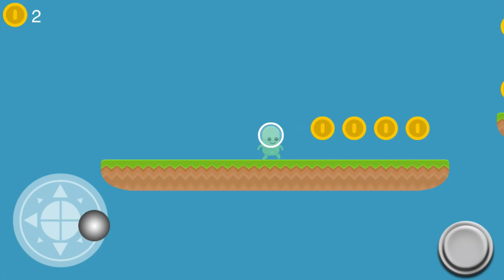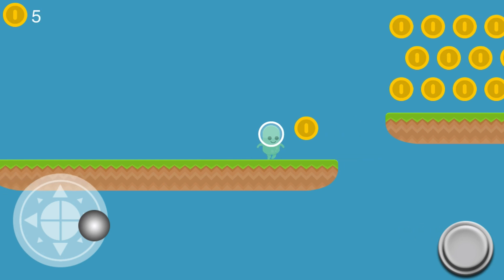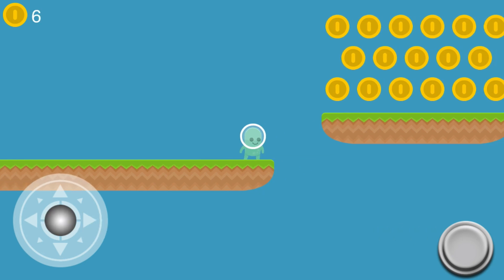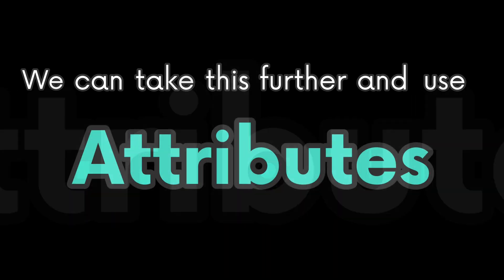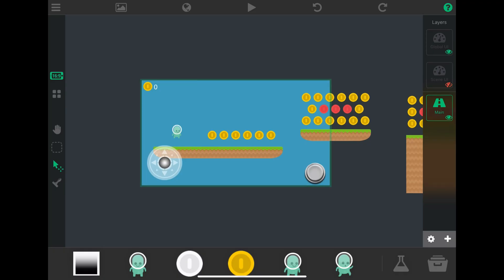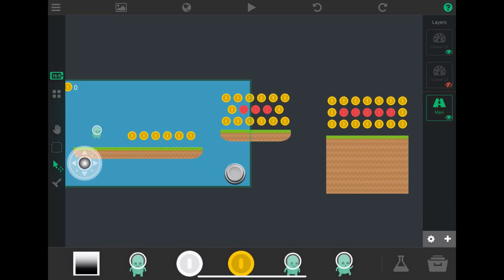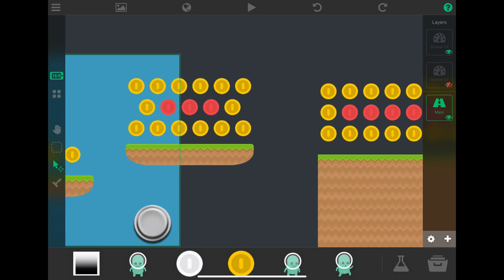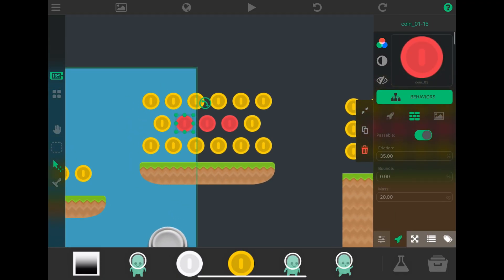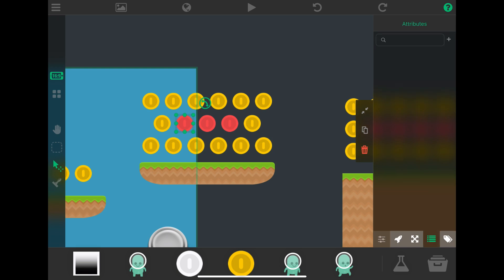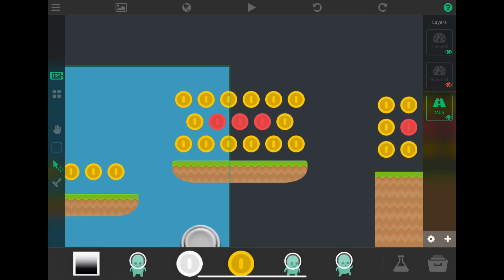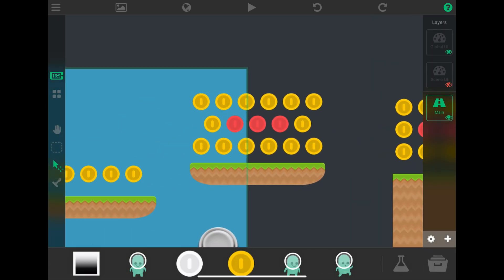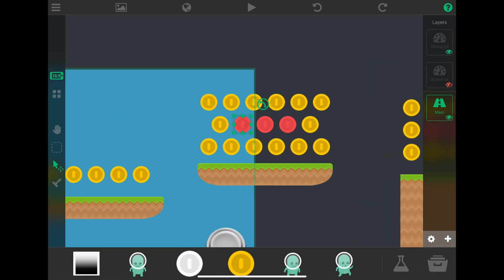It's time to play test again. Music to my ears! We can take this further and use attributes. We can have different types of collectibles that can do different things. Let's say we have red coins that are worth five regular coins. Hey, that's the only thing I can think of right now.